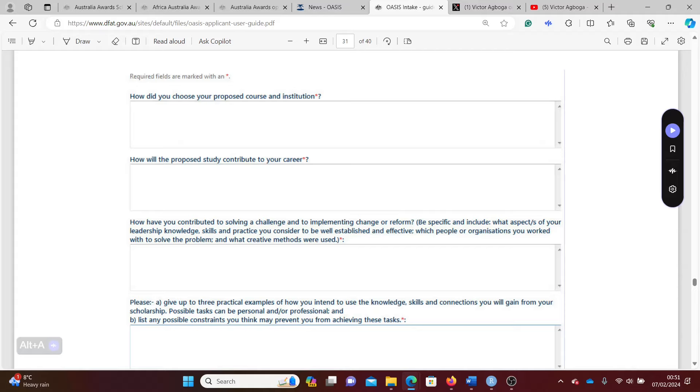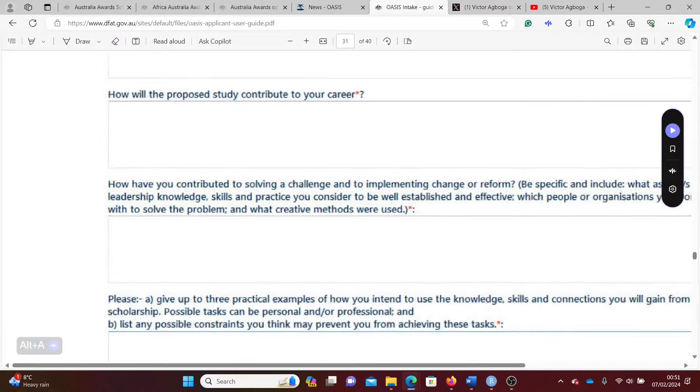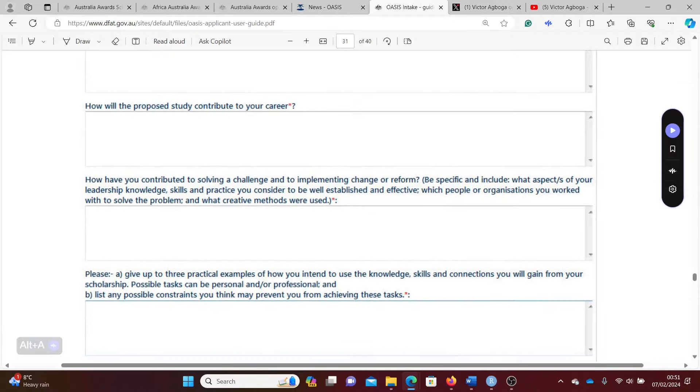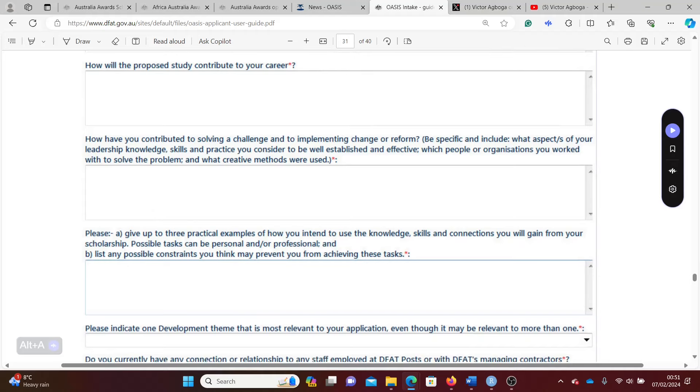There are also questions about the problems in your country that you intend to serve. What is that key problem in that sector that you're working in that you intend to address, and how will the skills you learn from Australia help you sort out that problem? Whether it's food security for instance, tell them how serious the food security issue is in your community.